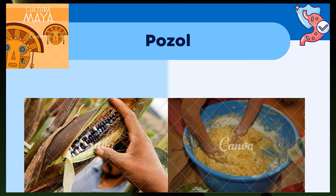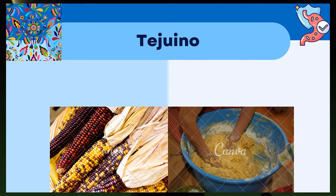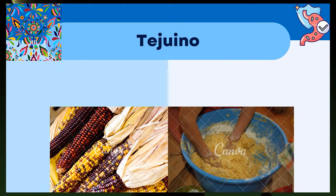El tejuino es una bebida fermentada que se consume en la zona occidente de México, principalmente en Jalisco, con consumo extendido a otros estados como Veracruz y Baja California Sur. Se elabora de dos maneras: una con masa de maíz fermentada que se mezcla con piloncillo y agua, y se sirve con sal y limón; y otra es solo un atole fermentado. Se ha consumido de manera ancestral para el control de diarreas, por lo que se ha investigado su capacidad probiótica de Leuconostoc y Weissella.